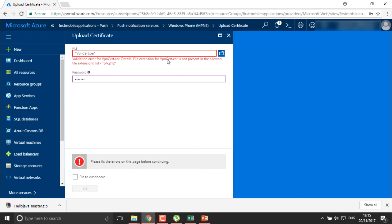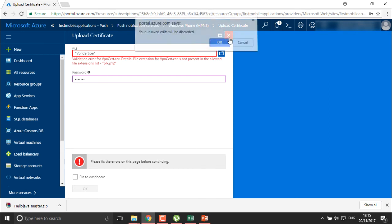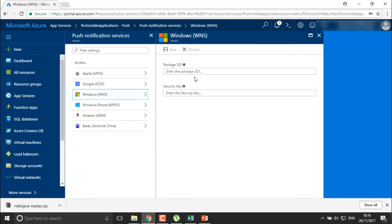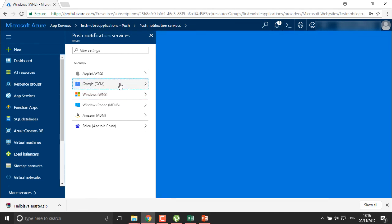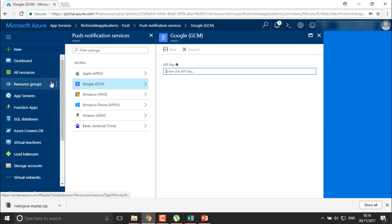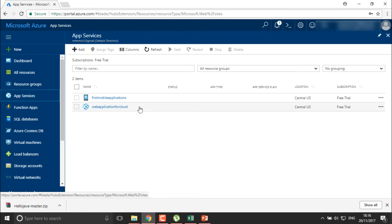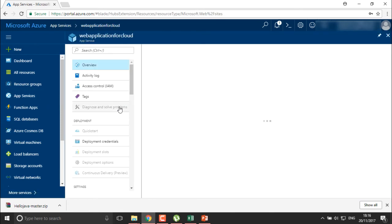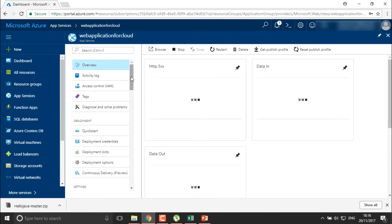We require PFX certificates here. We need to create the certificate — as of now we are not going to create it, so I'm just going to enter a package SID, or we can create it for Google, whichever you require. You need to provide an API key which you have for your applications. Right now we haven't created any API key, so let's move on and create the API keys.